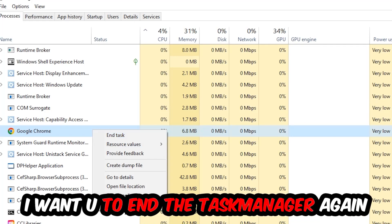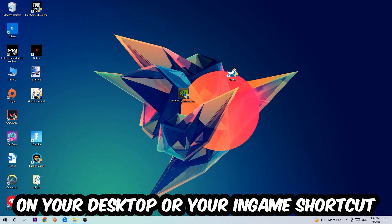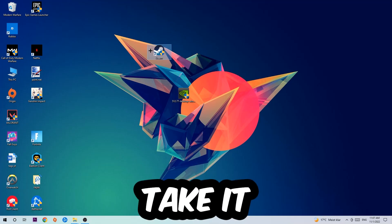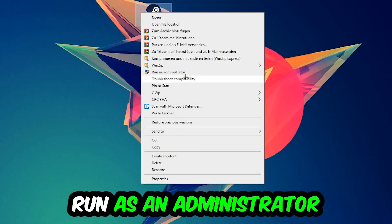Once you're finished with that, I want you to close Task Manager again. Next step is going to be to take your launcher shortcut on your desktop, or your in-game shortcut on your desktop, right-click it, and hit Run as Administrator.